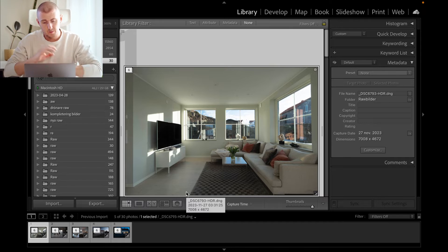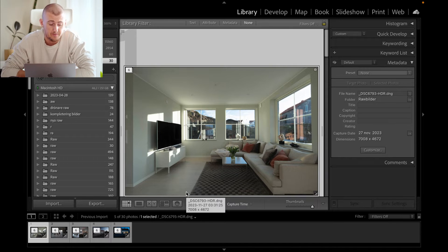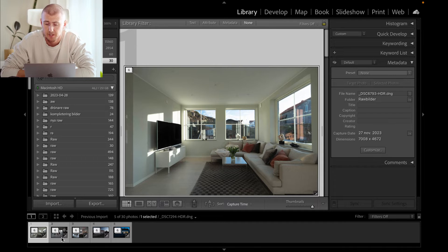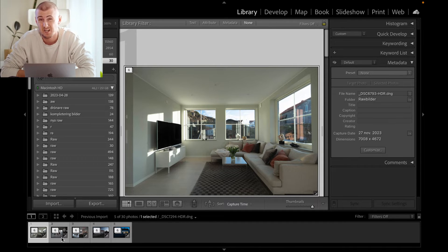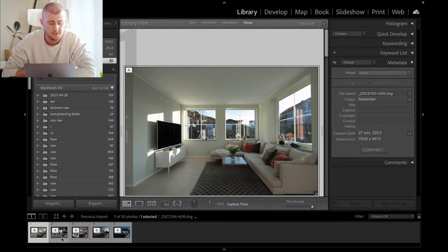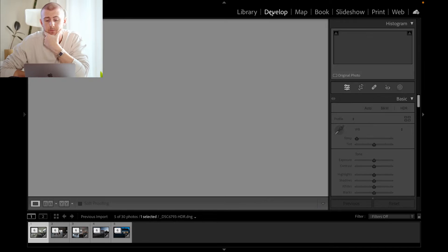Let's jump into Lightroom. As you can see I have prepared five pictures down here — they are ready to go, I have merged them and they are HDR now. So we can just go into the detail of how to work with this new HDR function. We start with one picture and go to Develop.